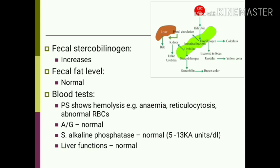Fecal fat is normal in hemolytic jaundice because bile is present in the gut — if bile salts were absent, fat could not be absorbed and fecal fat excretion would increase. Blood tests show a hemolytic picture on peripheral smear: anemia, reticulocytosis, and abnormal RBCs. The albumin-globulin ratio is normal, serum alkaline phosphatase is normal (reference value 5–13 KA units per deciliter), and liver functions are normal.